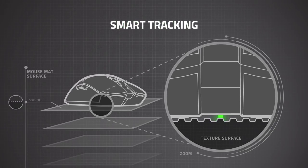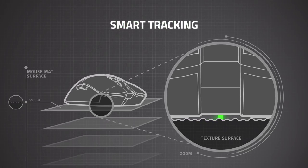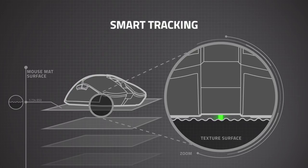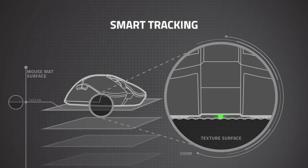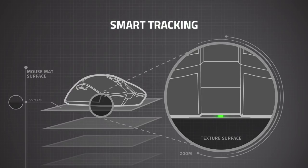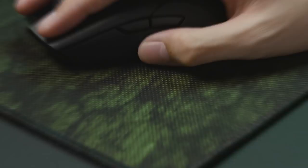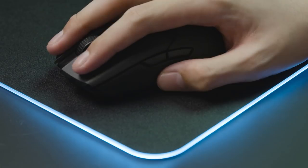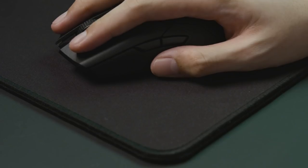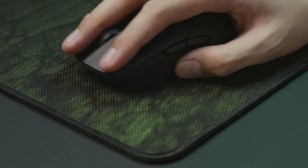With smart tracking, the sensor automatically calibrates itself across different mouse surfaces to ensure your liftoff distance remains the same. This means more consistent aim without fussing with the sensor settings every time you set up somewhere new.